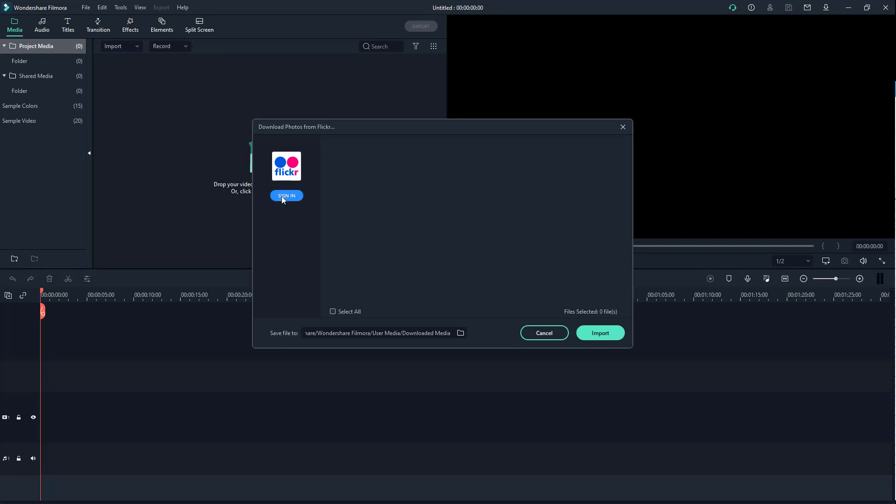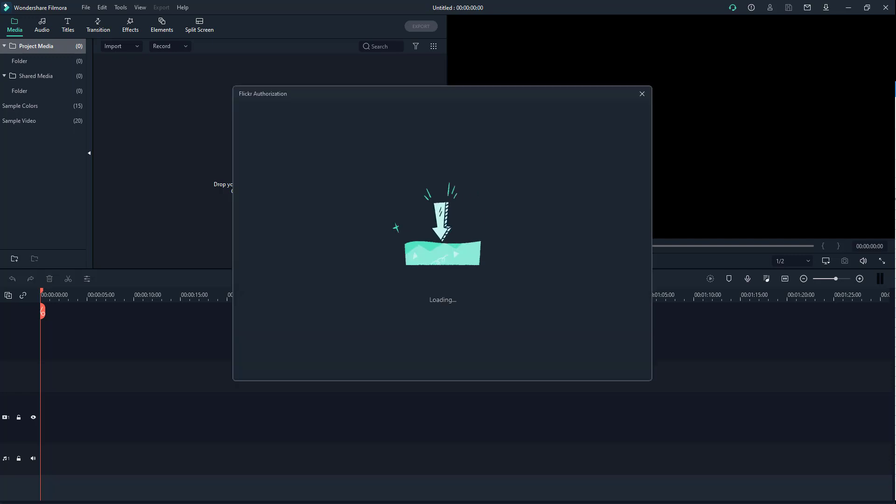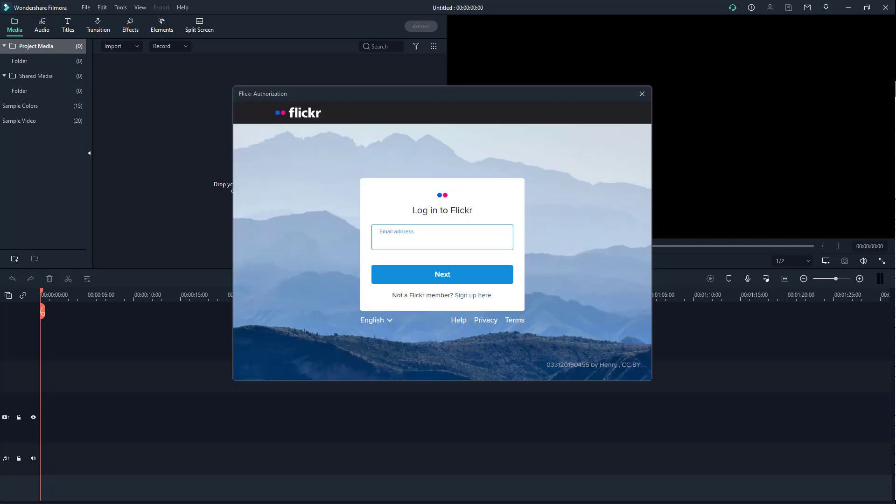Once you do that, you have an option to sign into your Flickr account, so you can simply click on it and wait for a bit. Then what happens is that you have this Flickr authentication window that pops up.